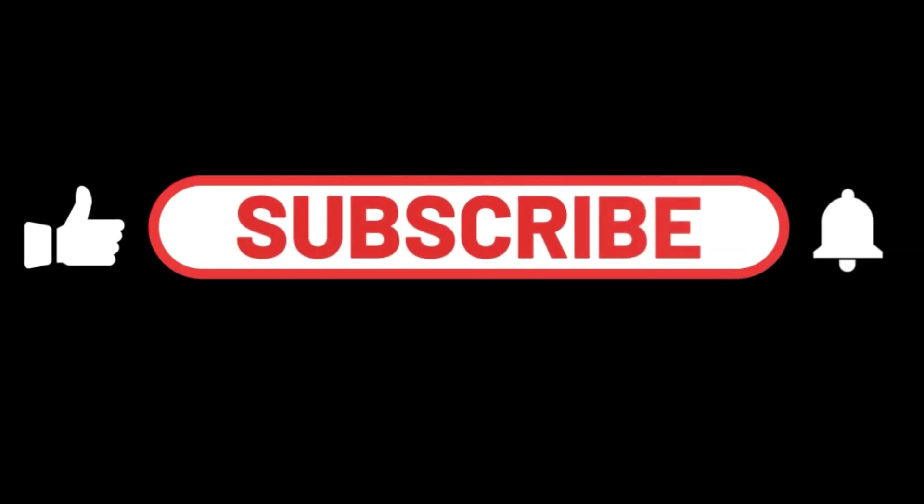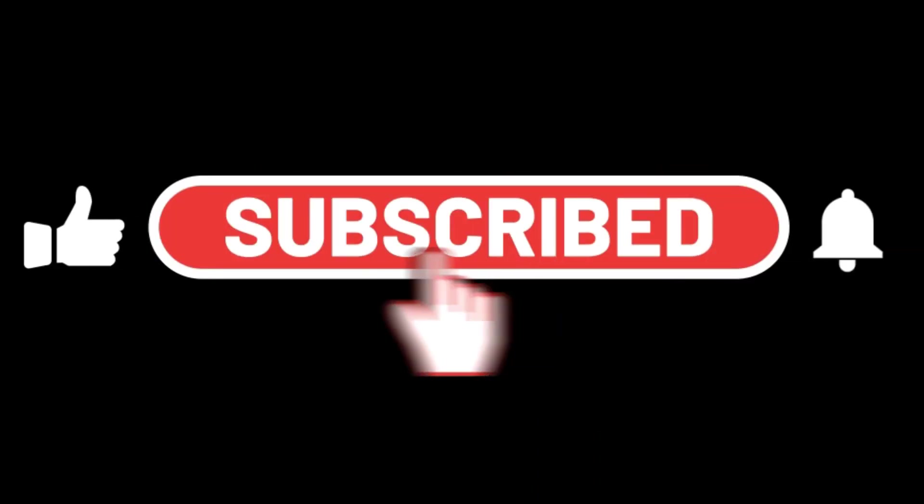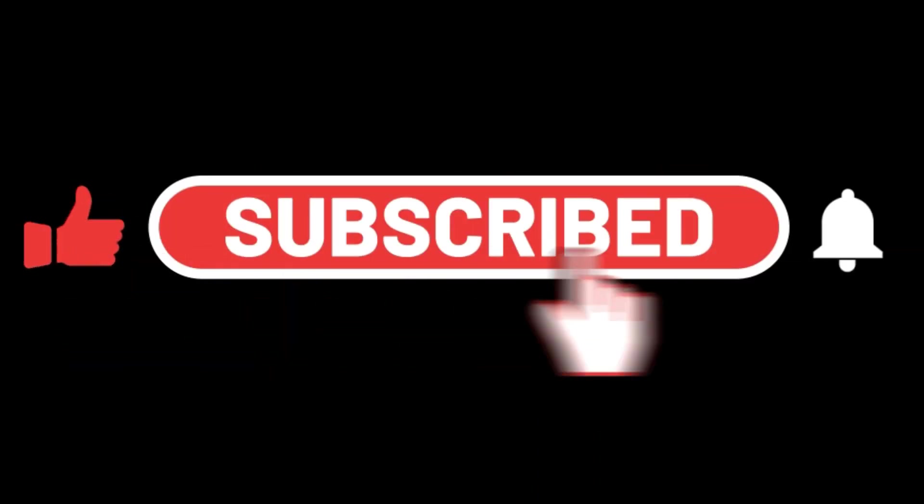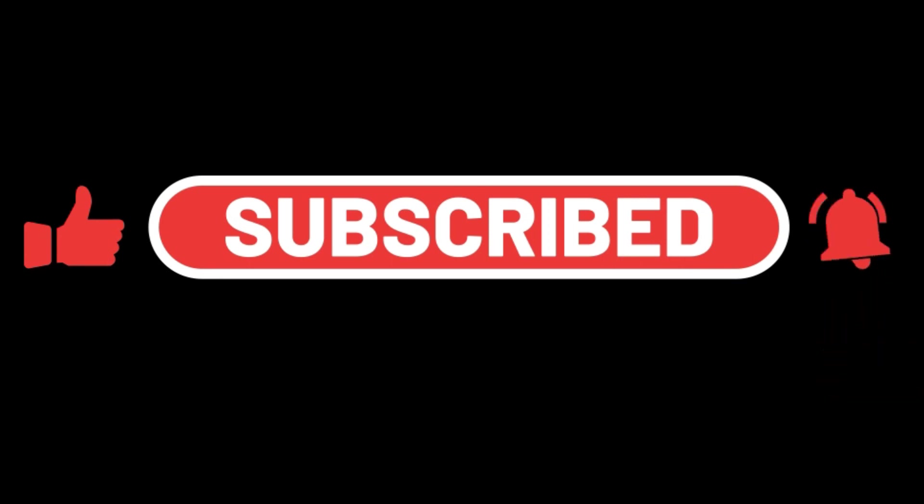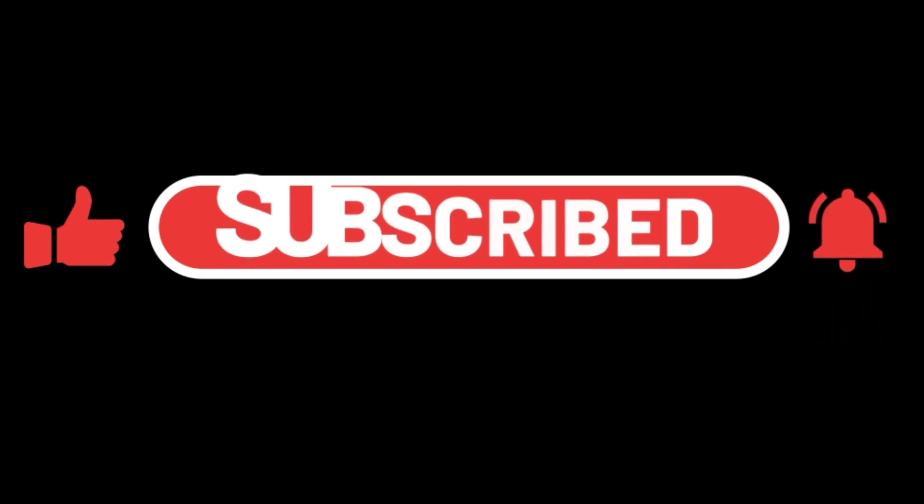Make sure you're subscribed with the bell icon on so you don't miss any of these special videos coming up in March.